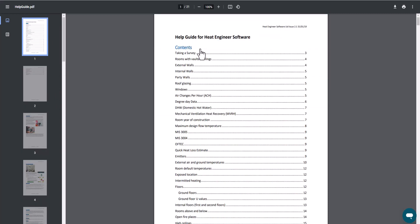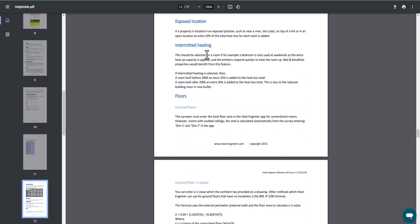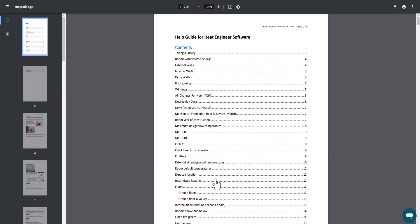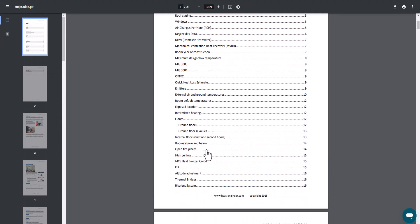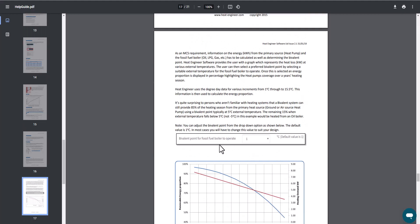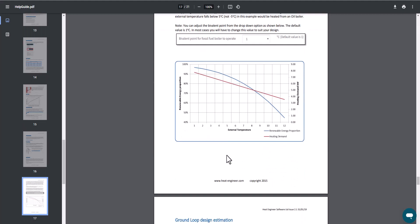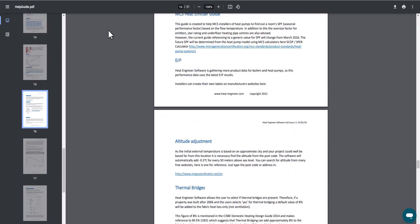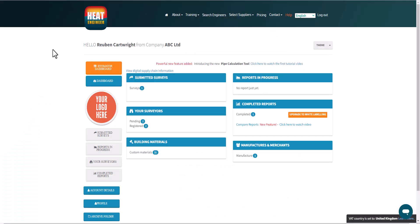So I've gone to the contents page. If we wanted to find out a little bit about the exposed location, click on that. It jumps straight to that there. So it does help using this PDF document just to jump straight to the point where you need help on that bivalence system there to show it explains. There we go. So I'm sure that will be helpful there.